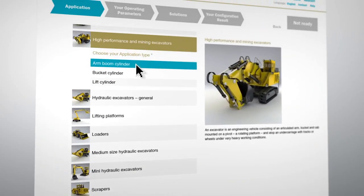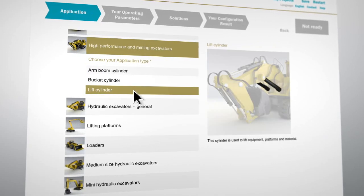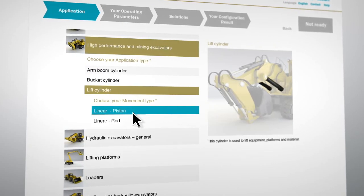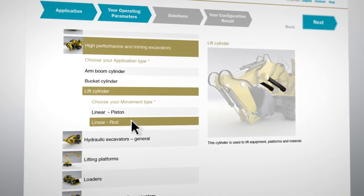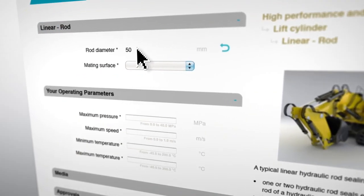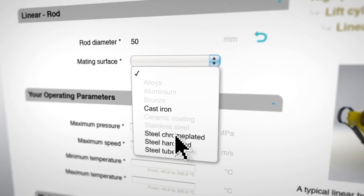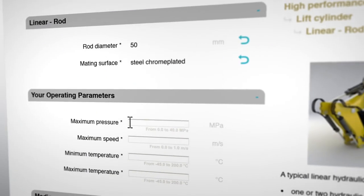Simply choose your industry, then the equipment that the seal is required for. Next, select the movement type and the operating parameters.